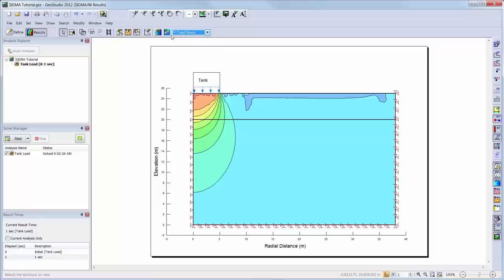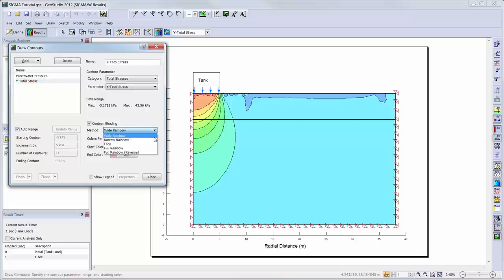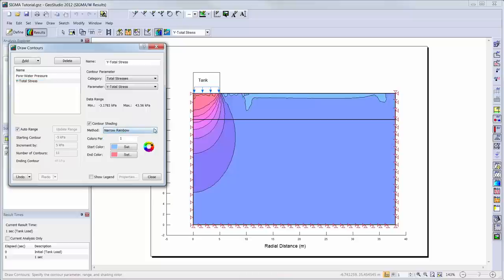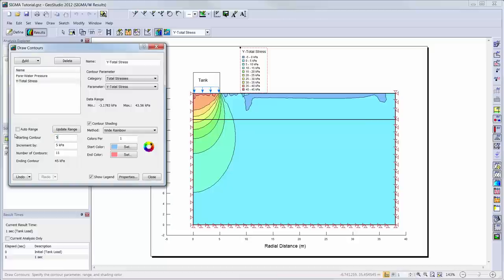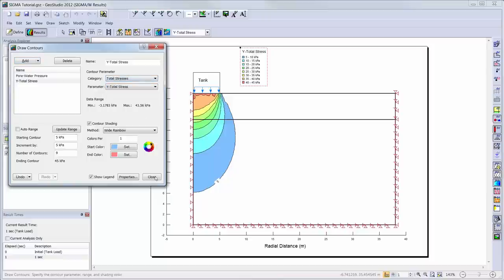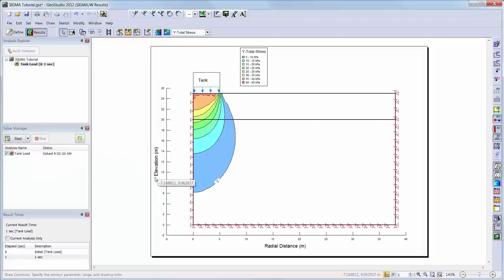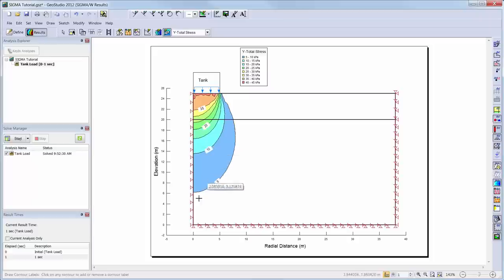Contour options can be changed by going to the Draw Contours window. Here, you can change the colouring scheme of your contours, add or remove a legend, change the increments of your contours, or add new contours to the contour drop-down menu, such as material properties or other results information. The Draw Contours Labels button can be used to add or remove contour labels by simply clicking on the contour where you want the label painted. Labels can also be removed by clicking the label again.